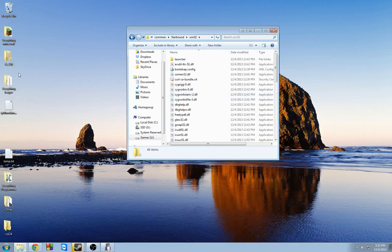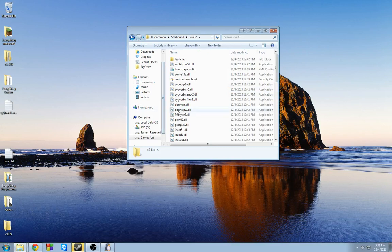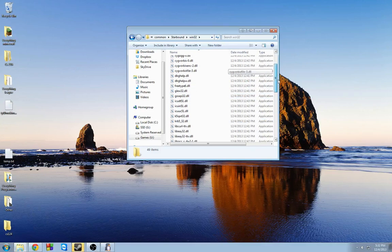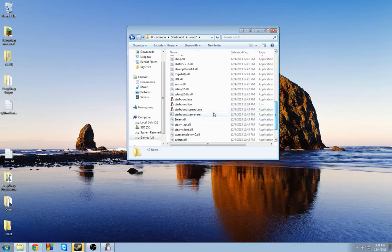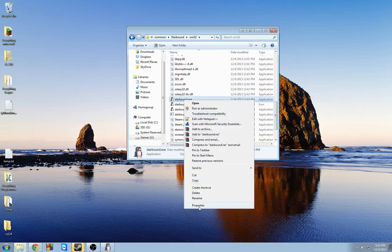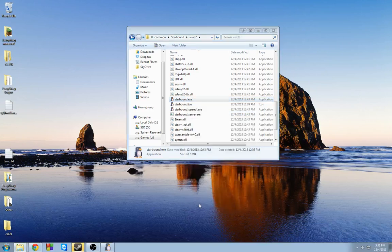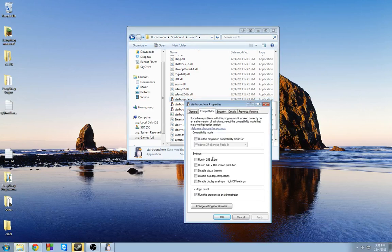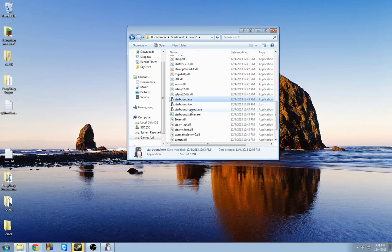Go to Win32. Now once you're in Win32, you're going to find your starbound.exe. Right click Properties, and then go to Compatibility. Run this program as administrator - check that. I've already checked it. Press OK.